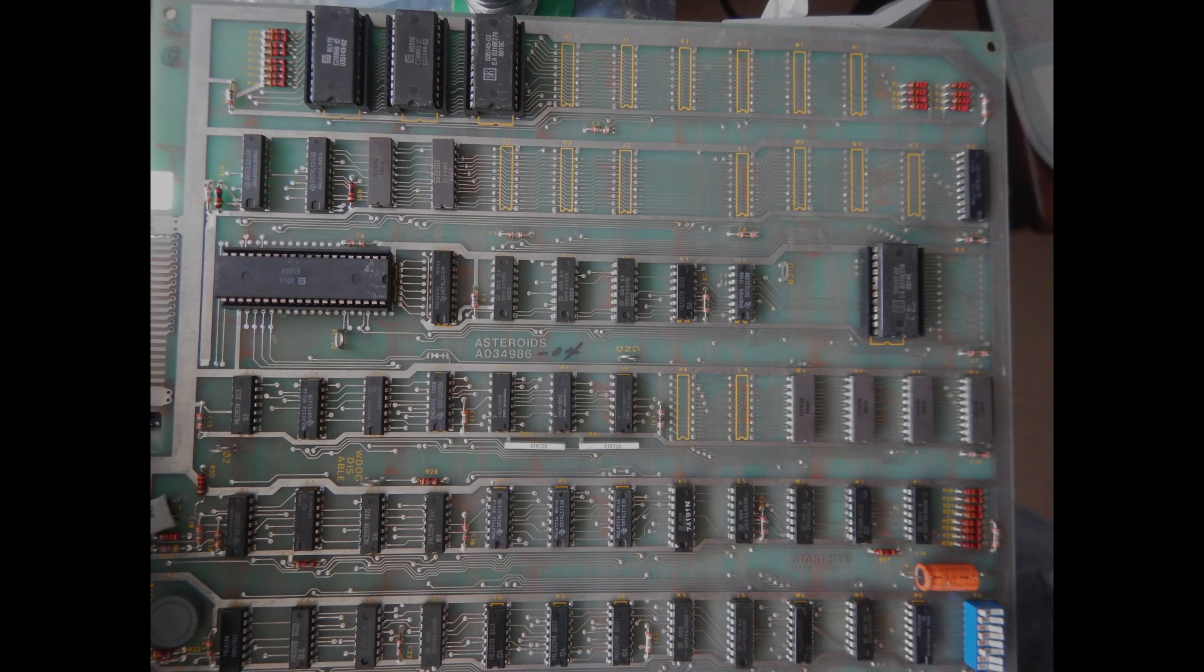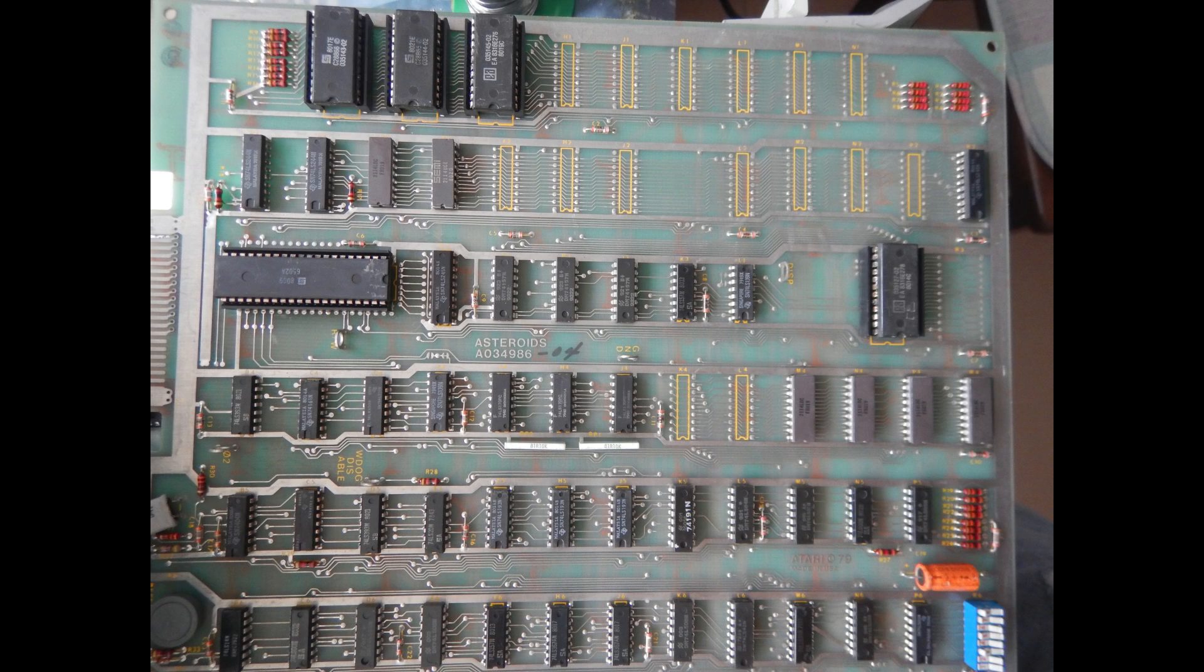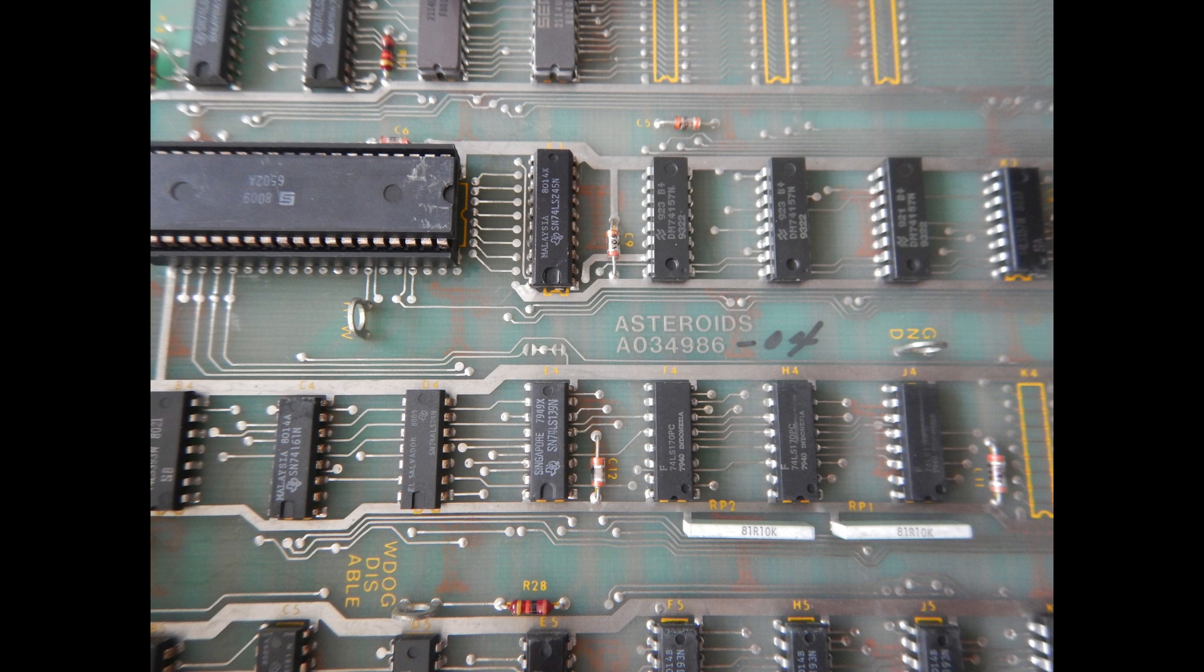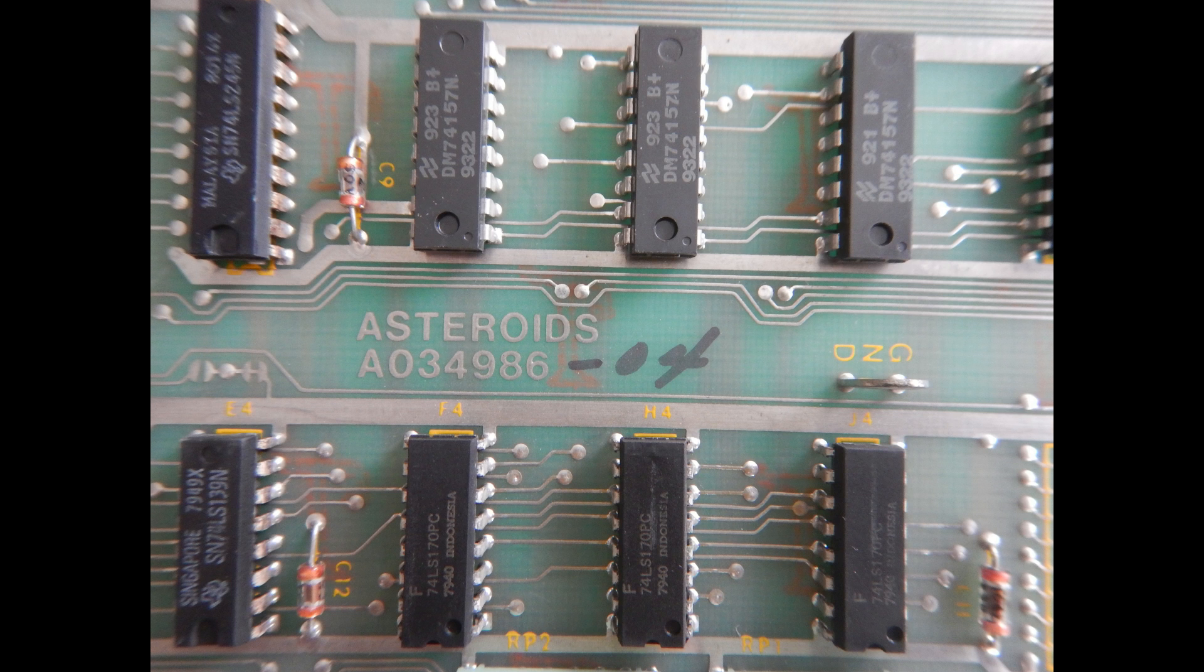Hello everybody! Welcome to another IZ8DWF Arcade Repair video. I've got this non-working Atari Asteroids PCB from a friend to see if I can repair it. It's a revision 04 of this arcade game PCB.